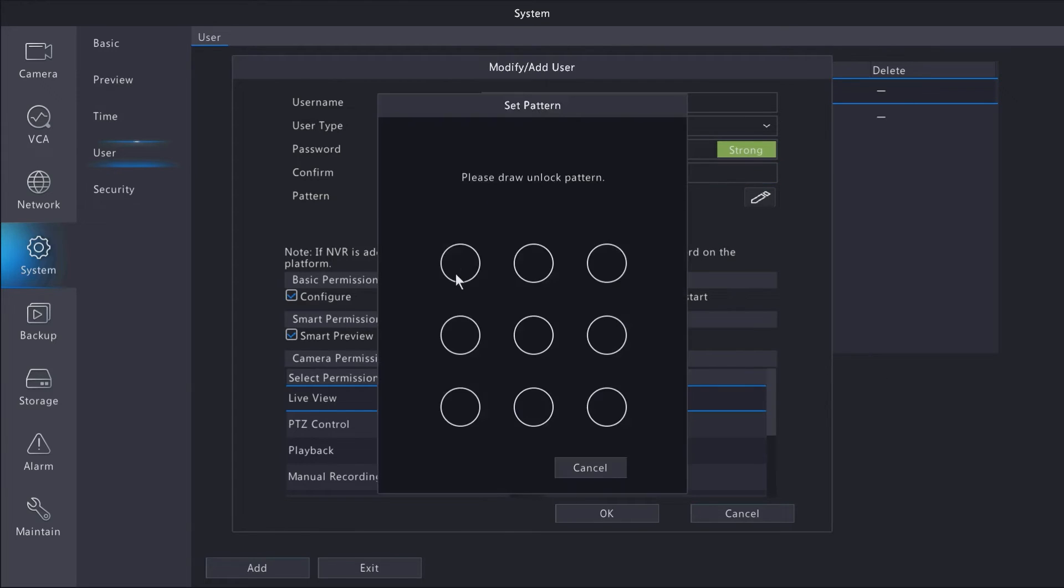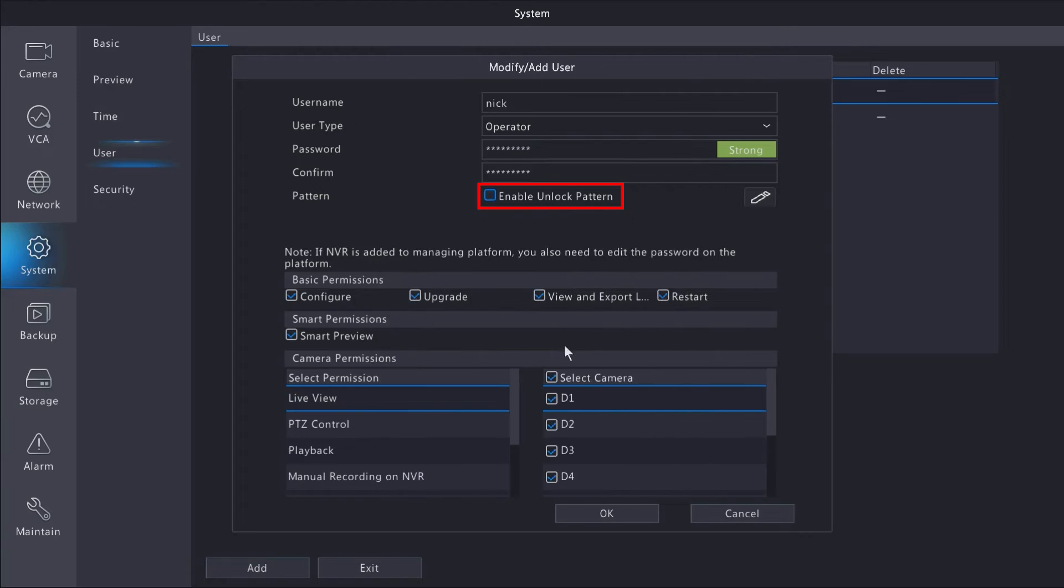You can also create an unlock pattern to log in instead of manually entering a password. This is a totally optional step.